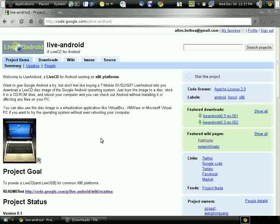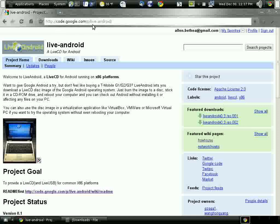Hello YouTubers. Today I'm going to install the Google Android operating system as a virtual machine on my Debian mini box. The first thing I want to do is go to the Live Android page hosted at code.google.com. Here's the address: code.google.com/p/live-android.